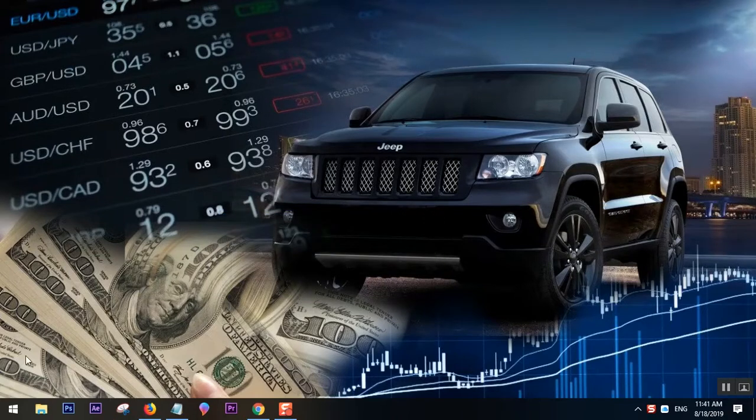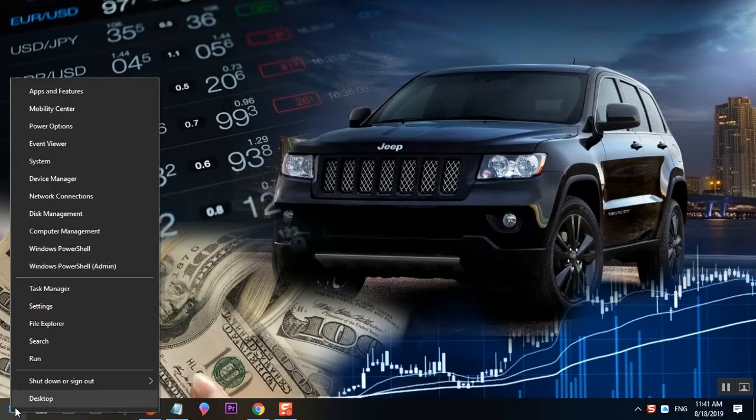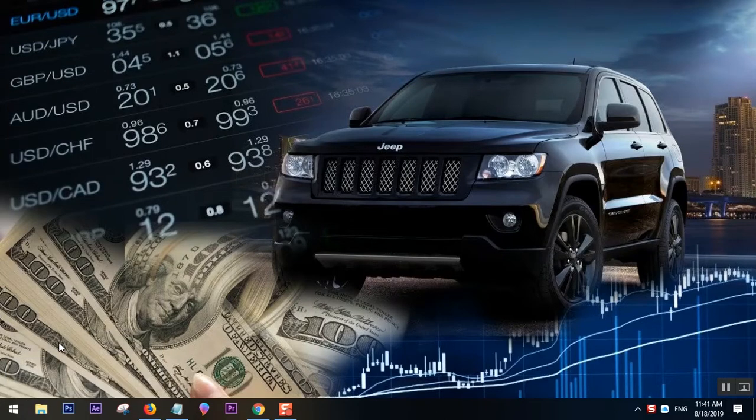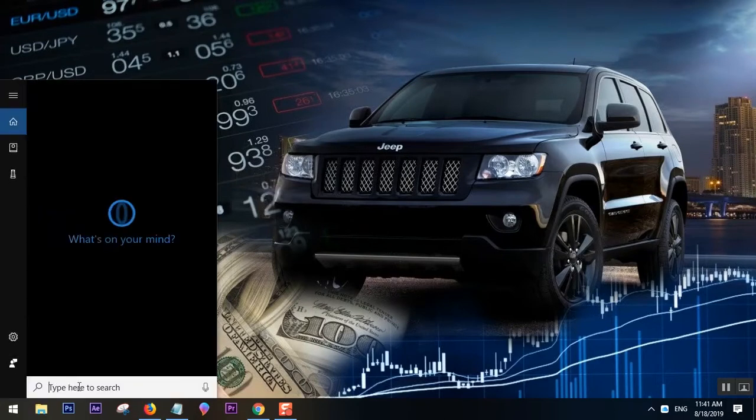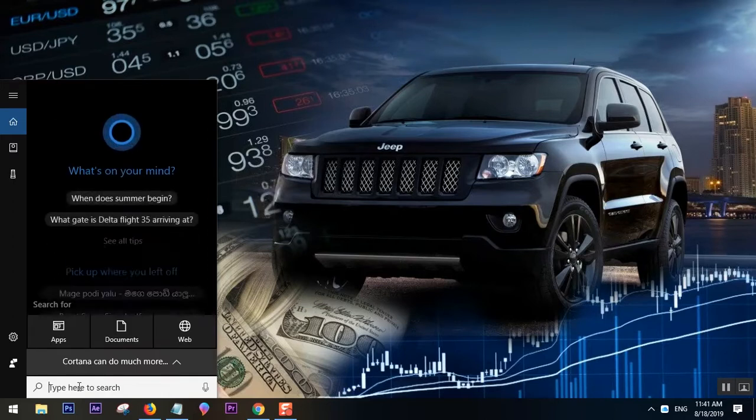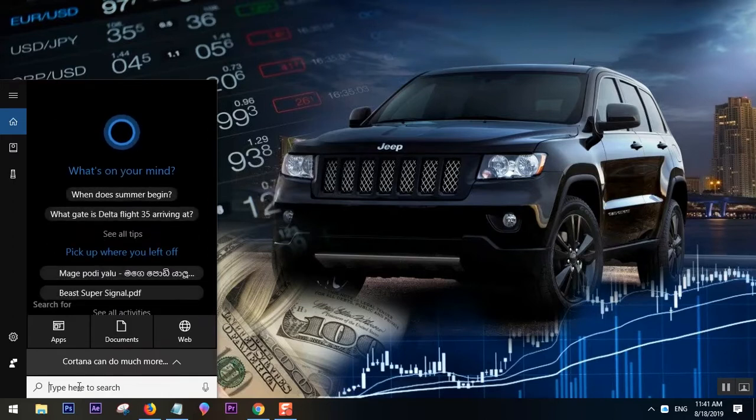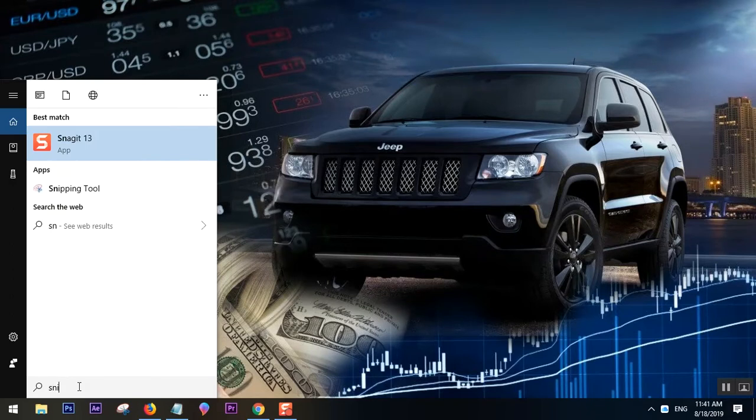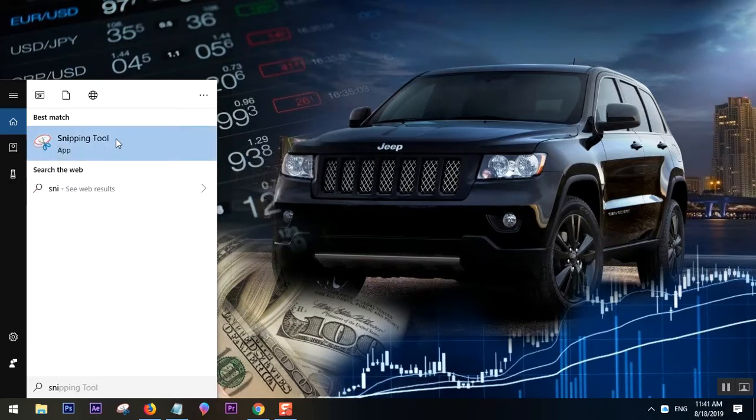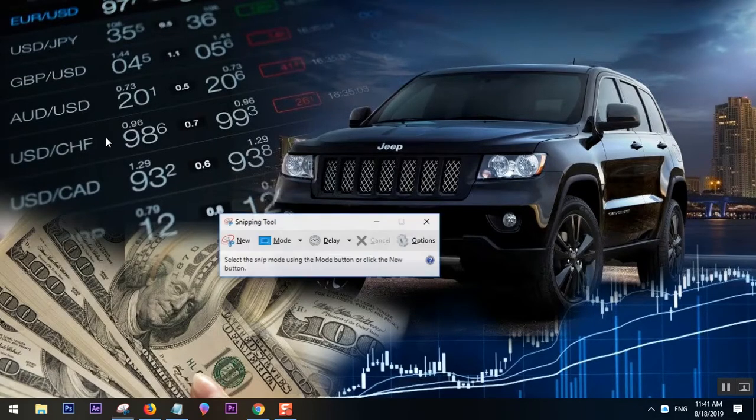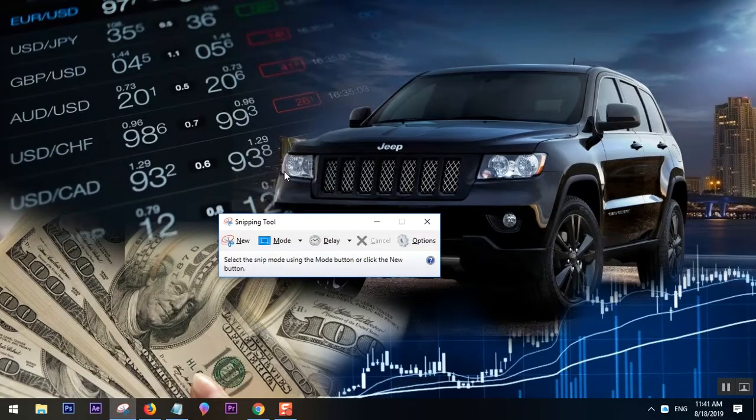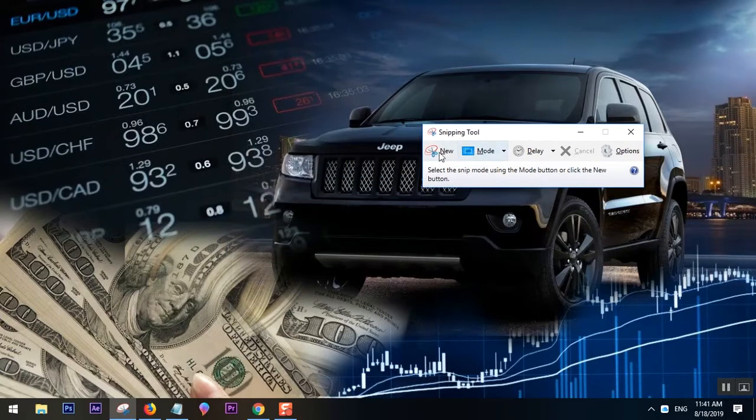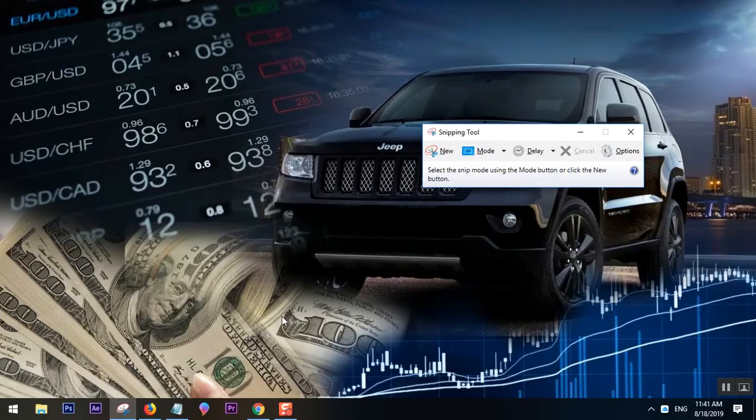If you can't find this software, what you have to do is simply right-click on the Start button and click Search. Here you type 'snipping' S-N-I, and you just click it. You can use this tool to take a screenshot.